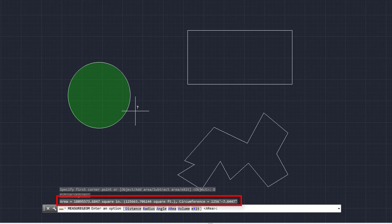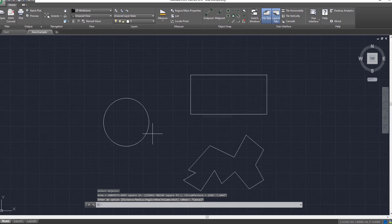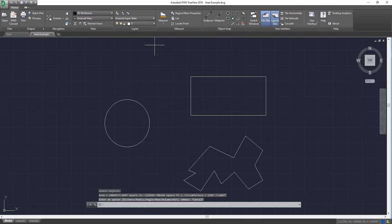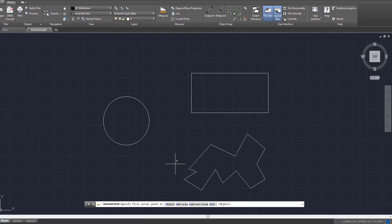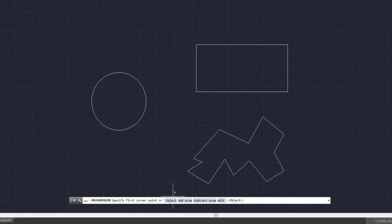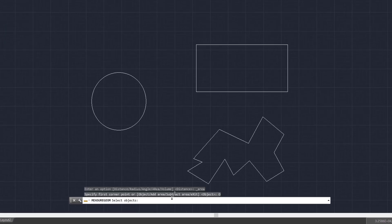Now it's giving it to you in square inches. You'll have to convert square inches into square feet if that's what you're looking for. But that is the area it gives you. So we're going to escape here, press the escape button. And we're going to do the same thing, come here to measure. And we're going to come up to area.